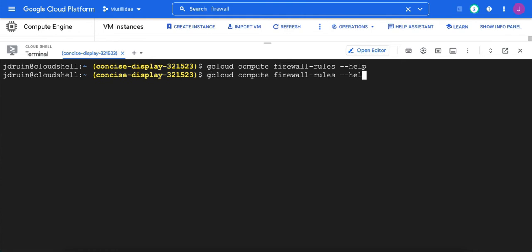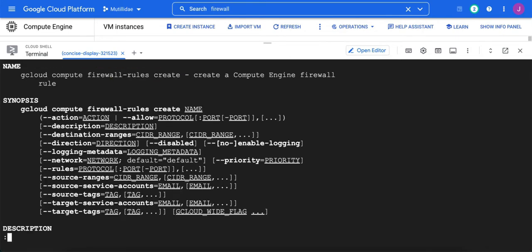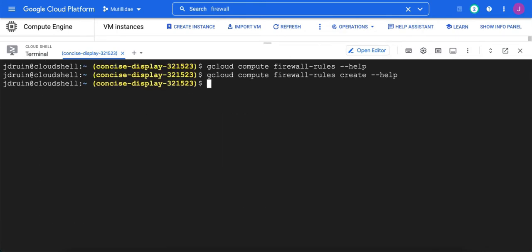But if you were to do firewall rules create dash dash help, it'll give you help on creating the firewall rule and give you the actual options. So the context sensitive help is very helpful.